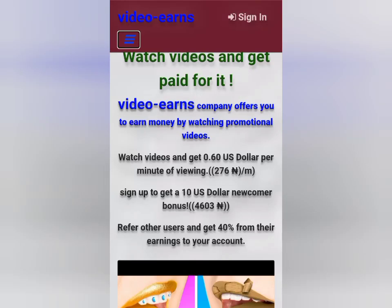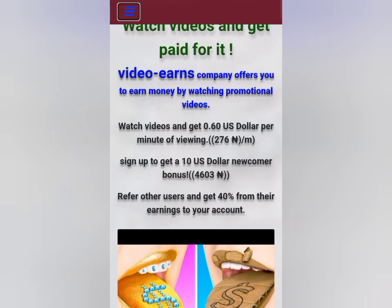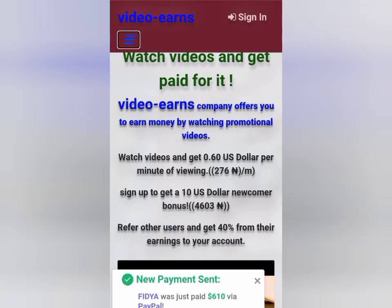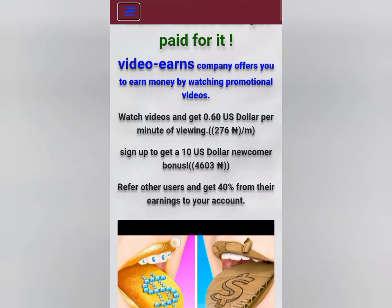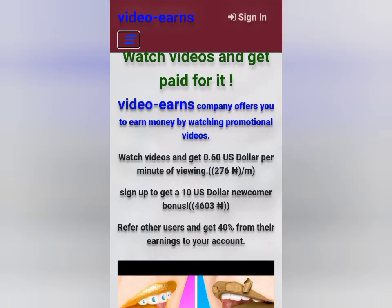This is the site called VideoEarns, and I'll be showing you guys how to create an account. What this site is all about is that you actually get paid for watching videos. Those of you that spend your time watching TikTok videos, here is an opportunity to use that data wisely — watch videos and earn. VideoEarns offers you to earn money by watching promotional videos, and per minute of the video you watch, you'll be getting 275 Naira per minute.